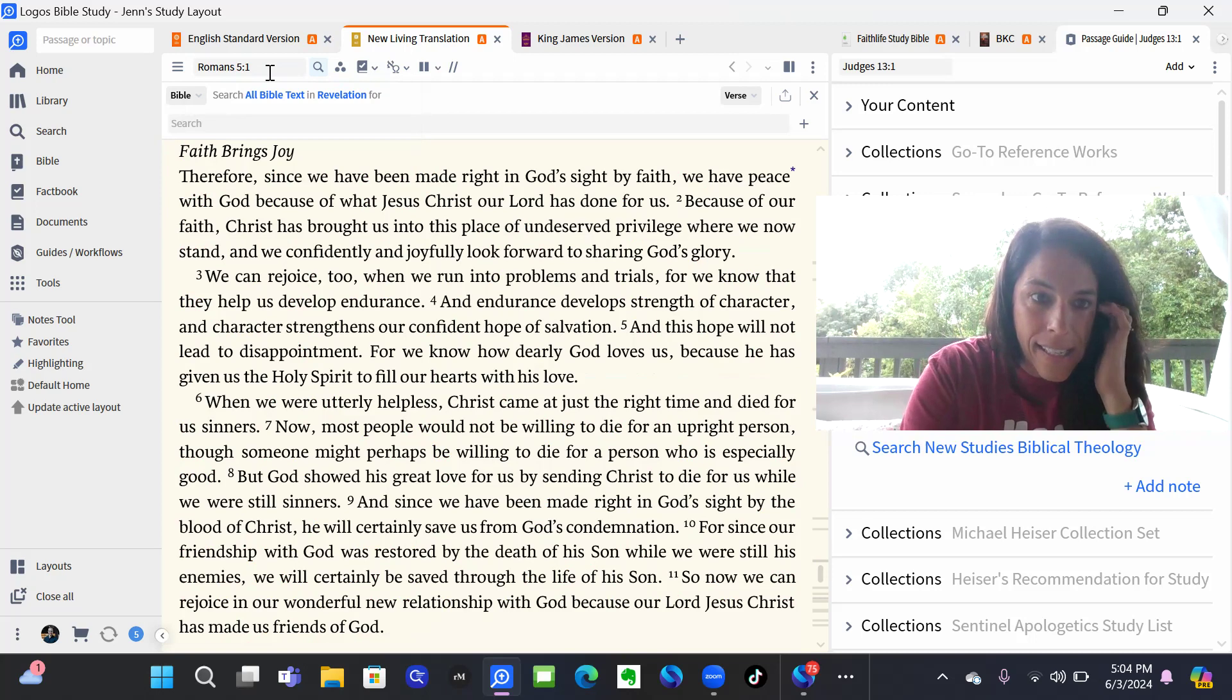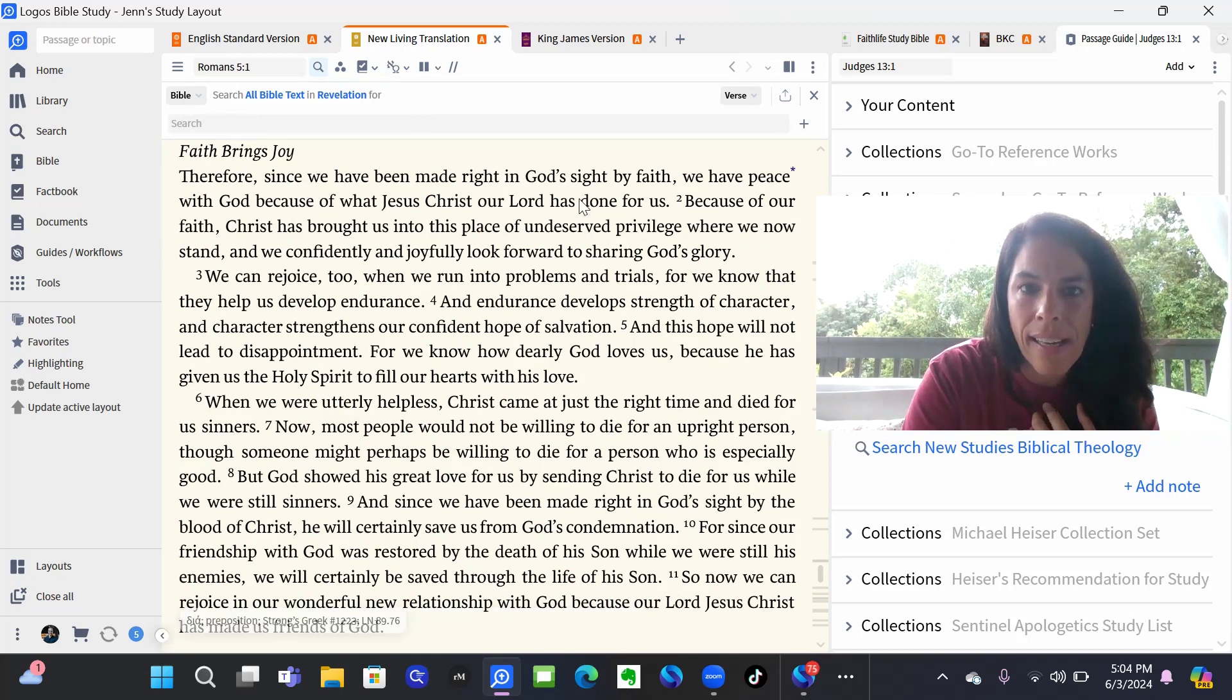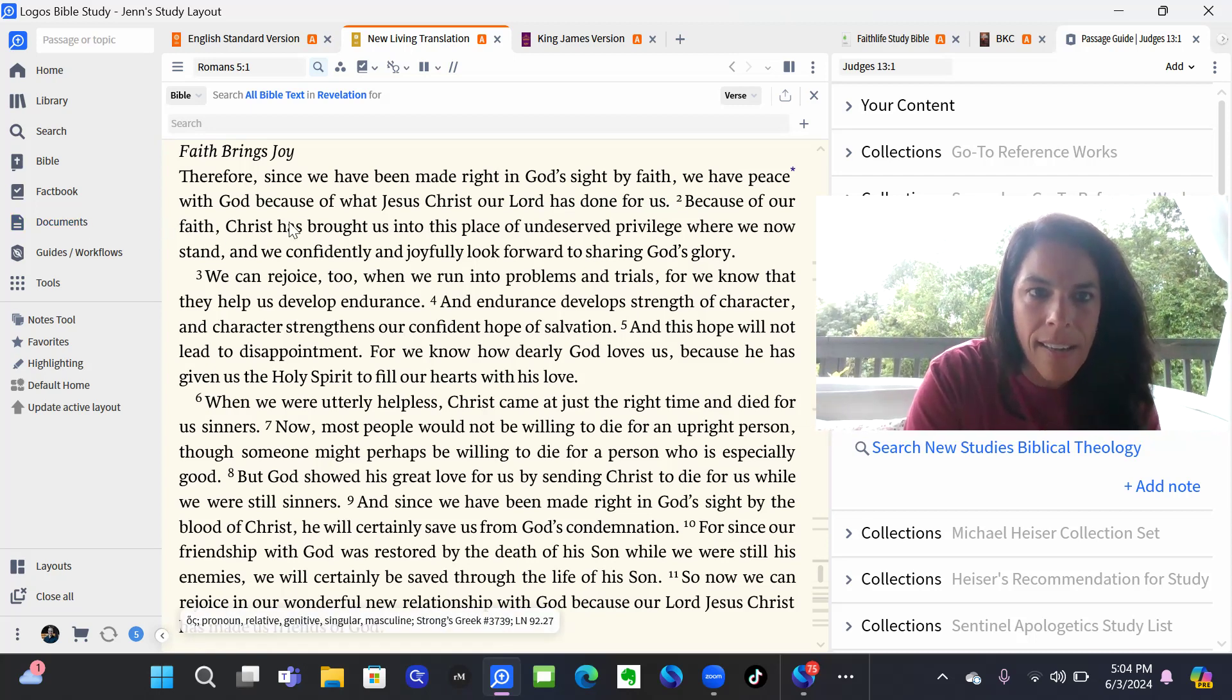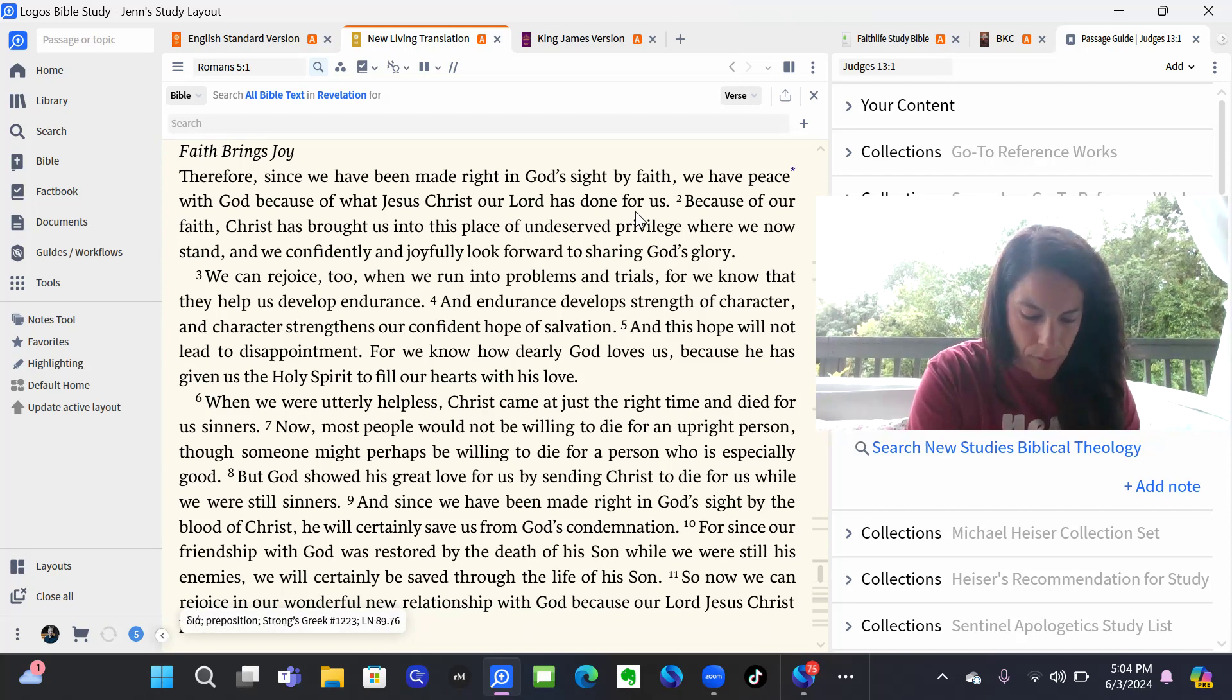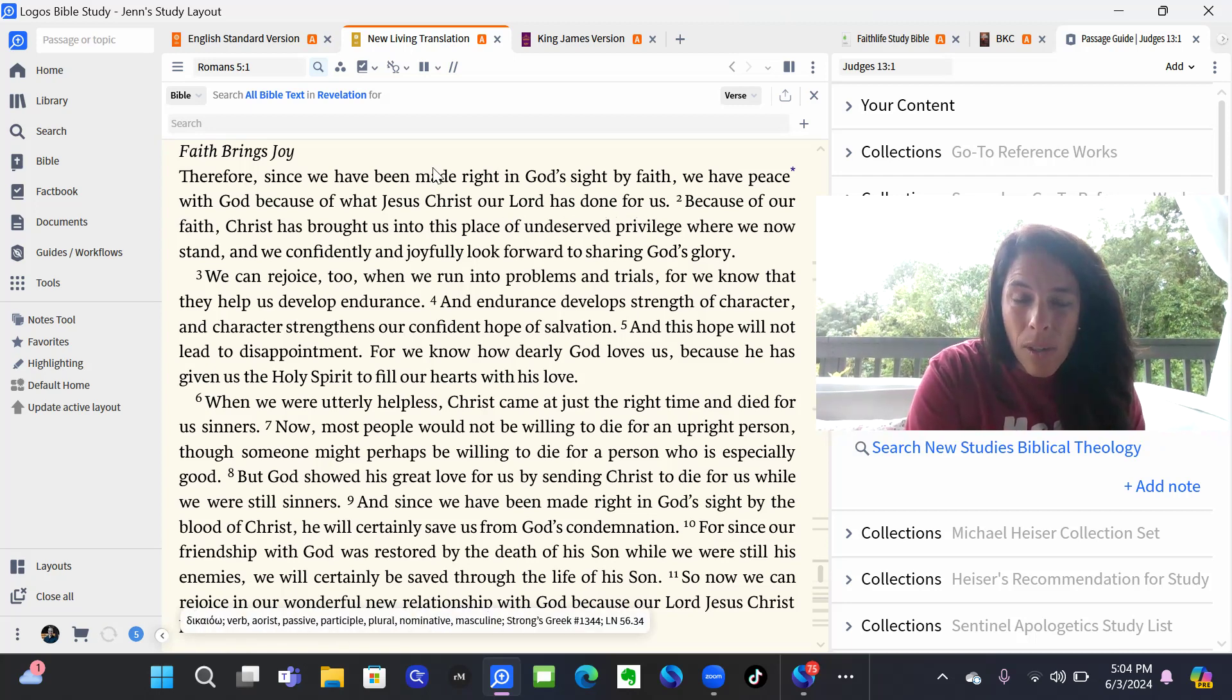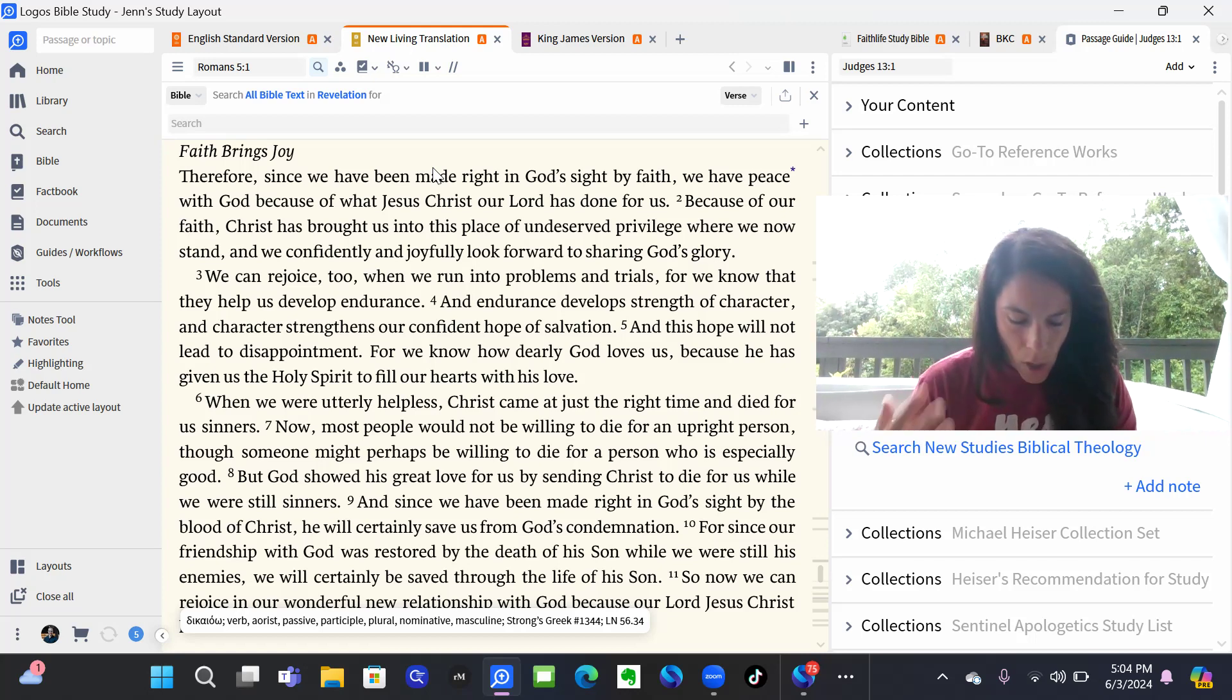And it says here, therefore, since we have been made right in God's sight by faith, we have peace with God because of what Jesus Christ, our Lord has done for us.